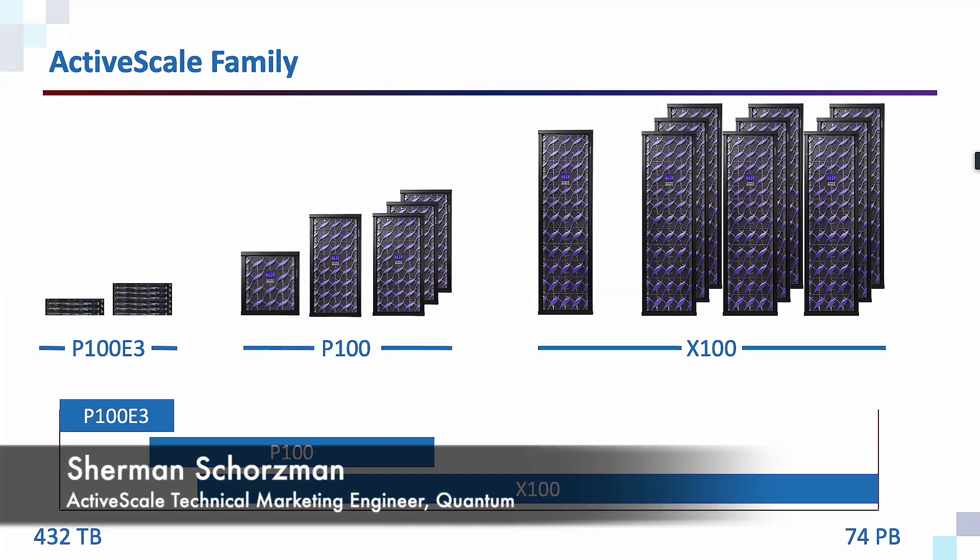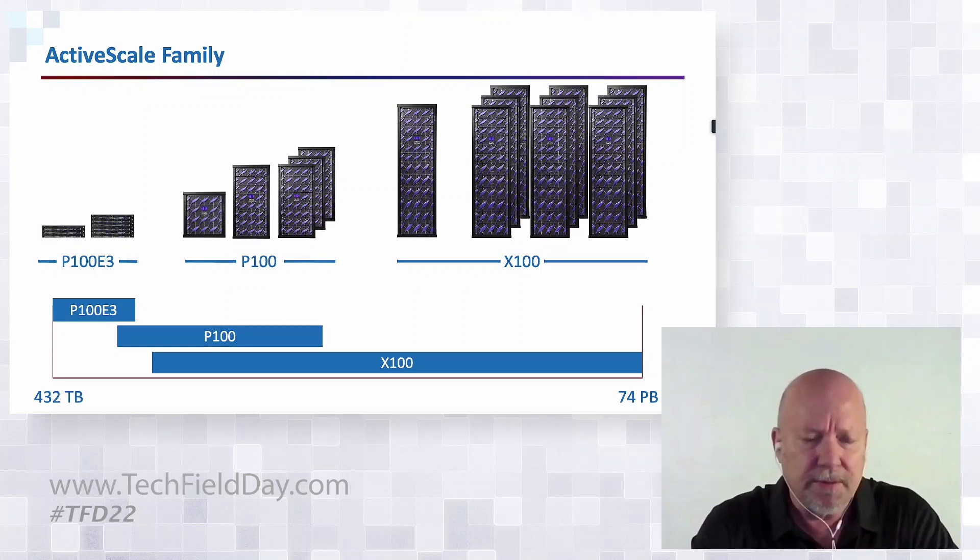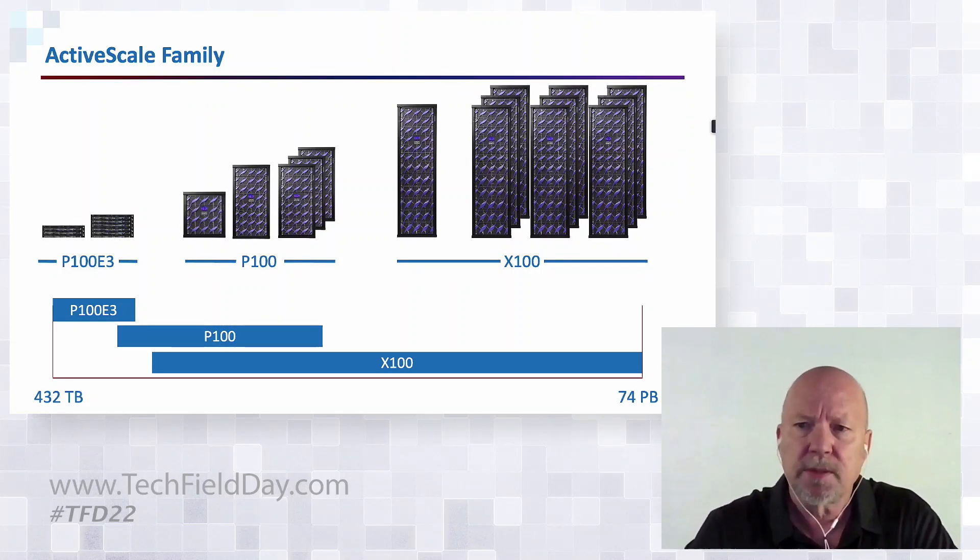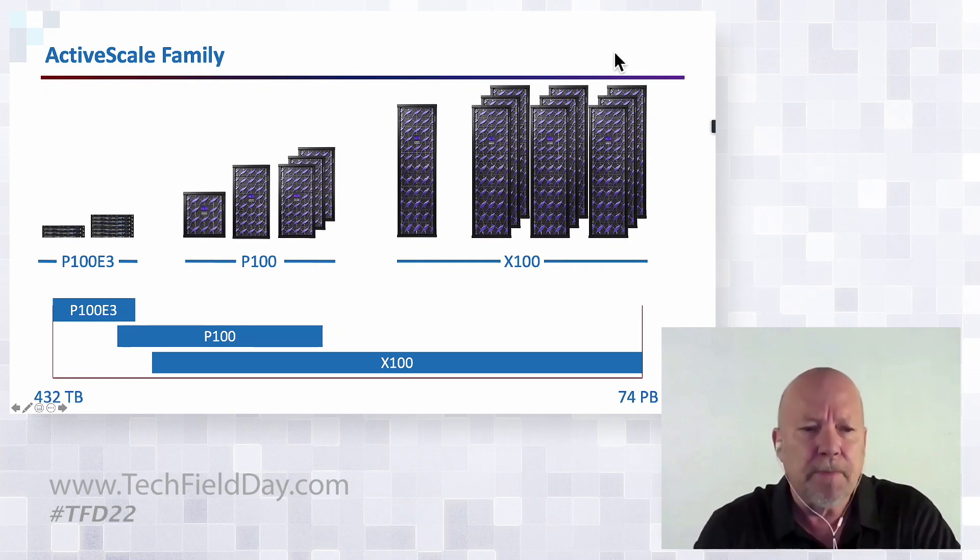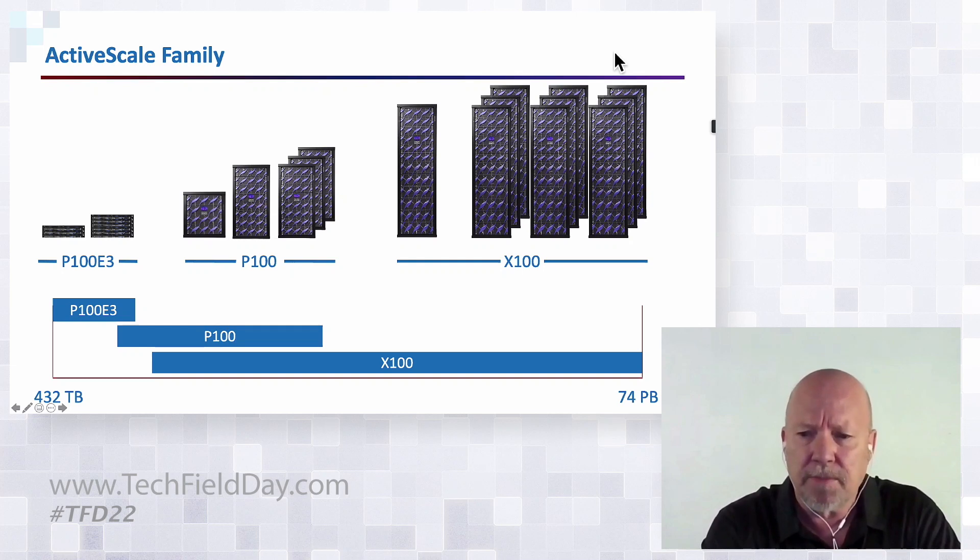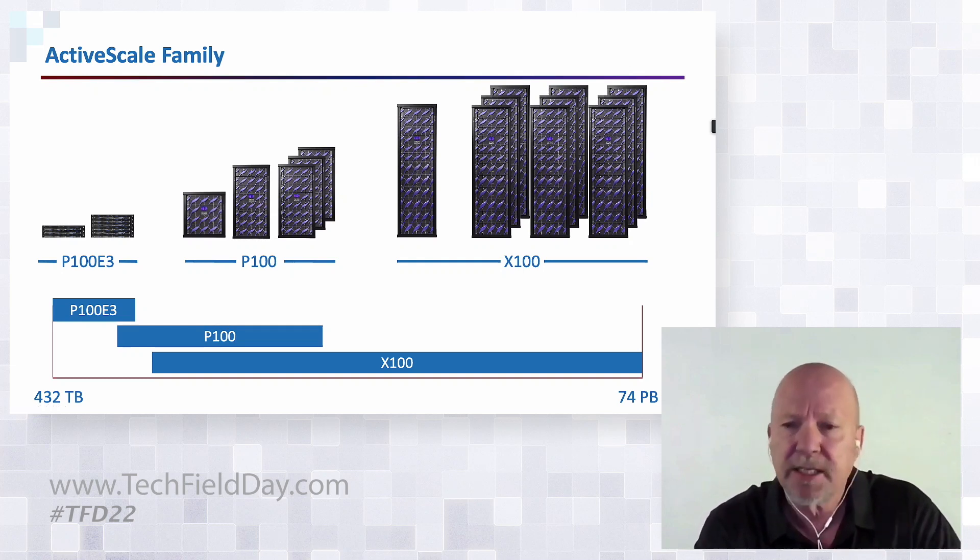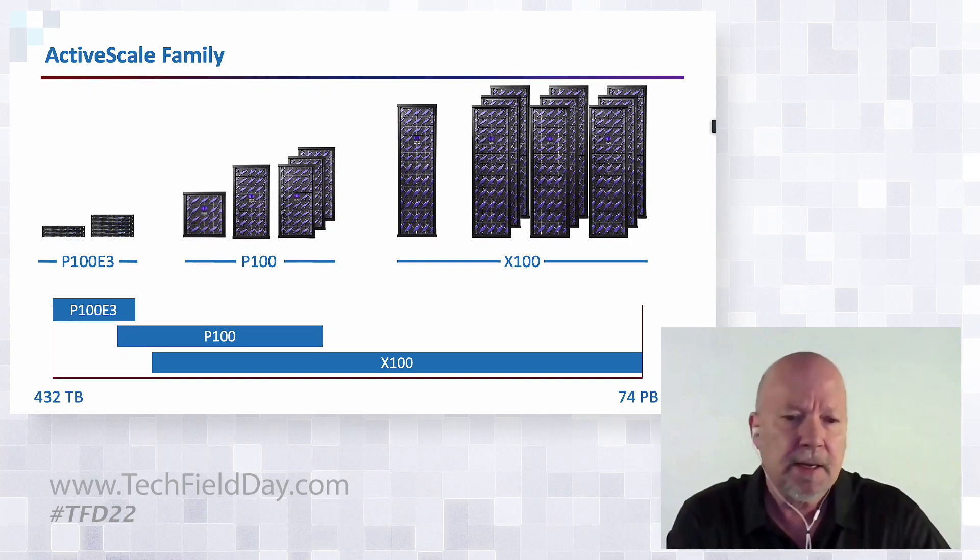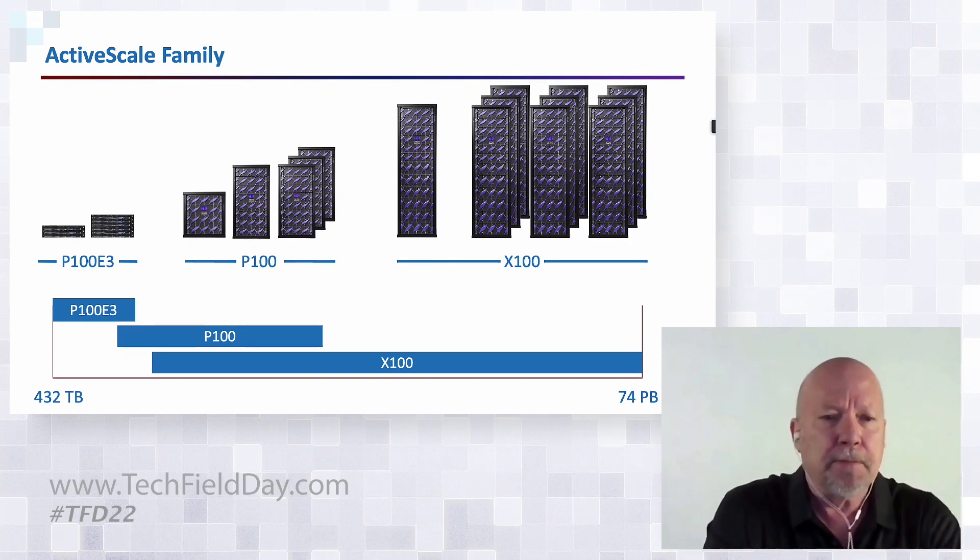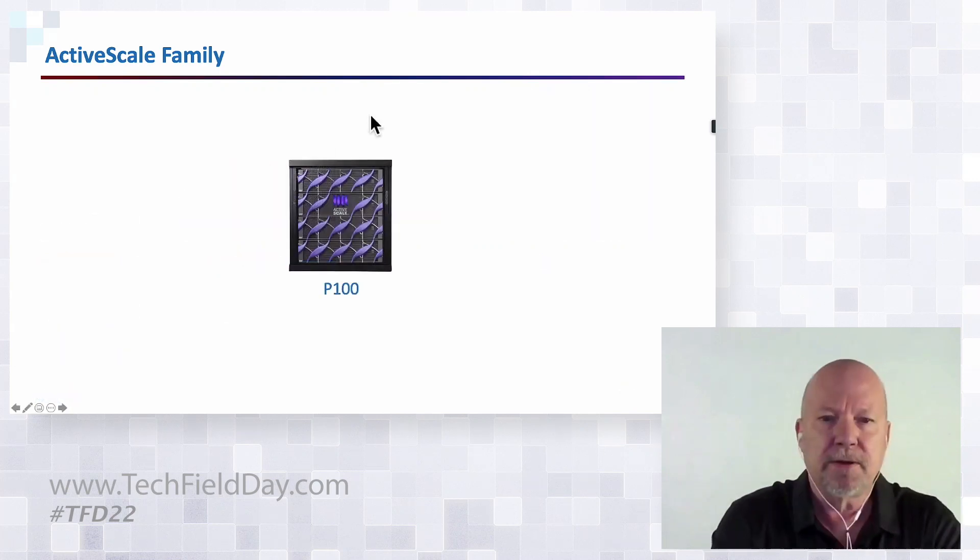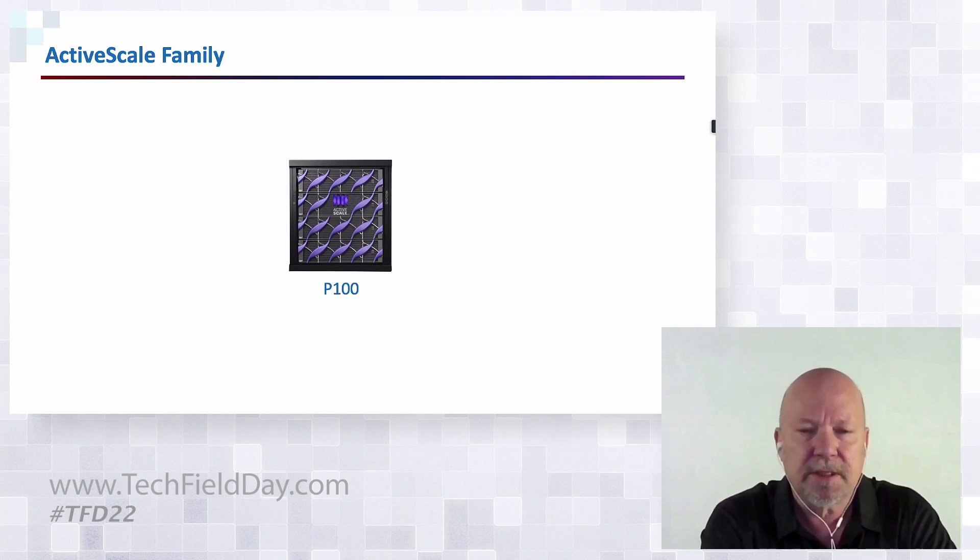Before we get too far, I want to level set. There's a lot of talk about scale and appliances and deployment options. There is a wide variety of deployment options with ActiveScale, anywhere from a couple hundred terabytes up into the 74 petabyte, but that is a packaging limitation, not an architectural limitation. Today I'm going to be using for this demonstration a P100.